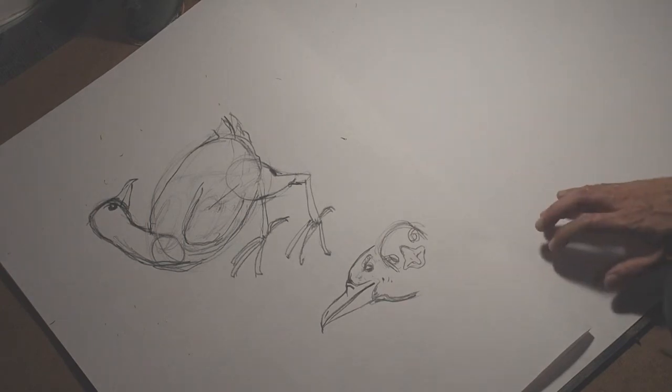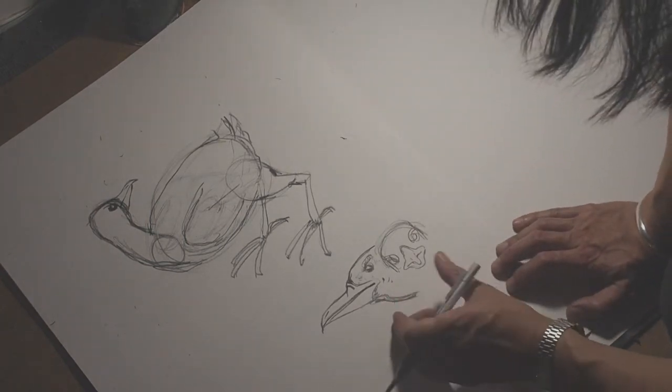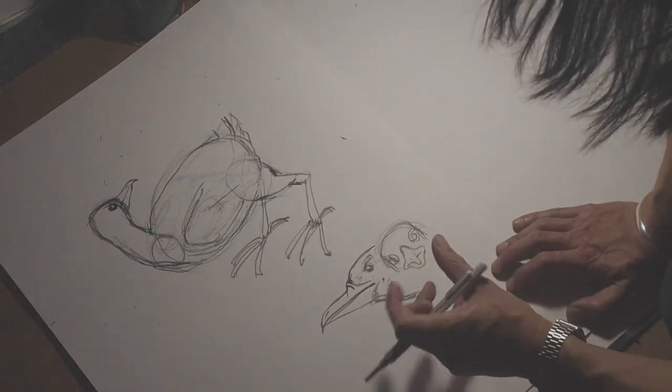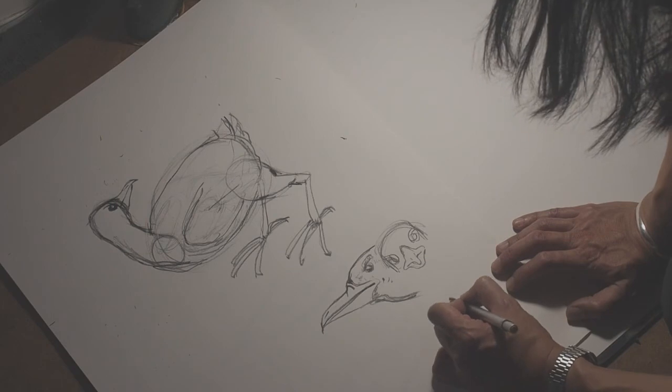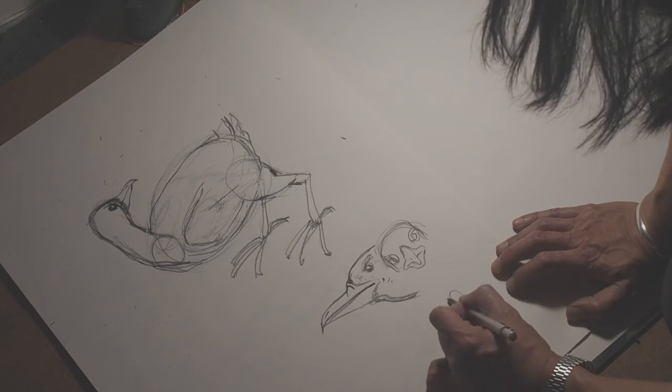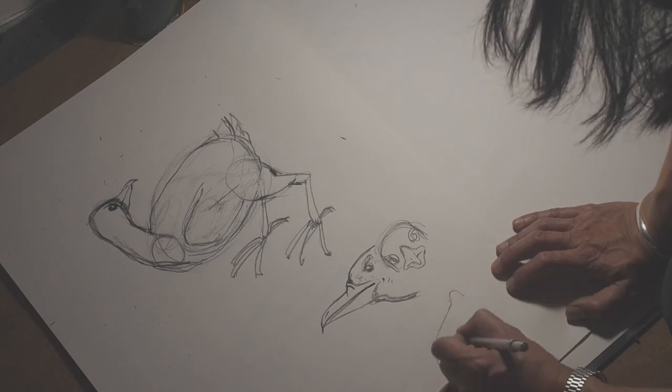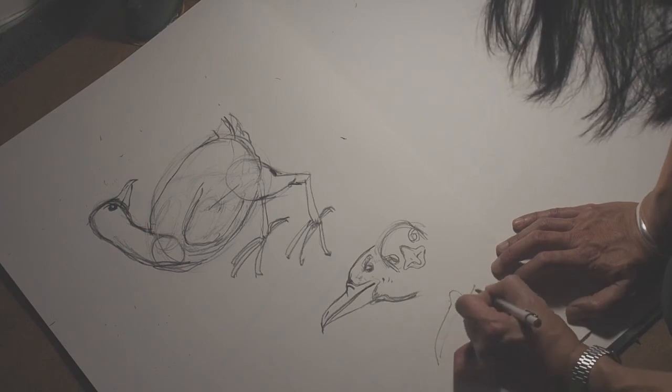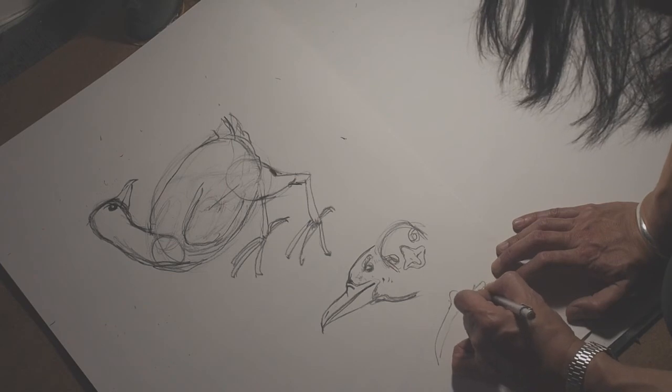So that's the profile. And the three-quarter view, you can kind of work out that it would be like this.